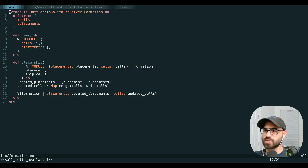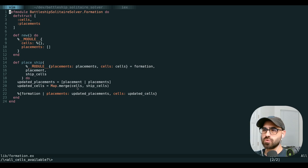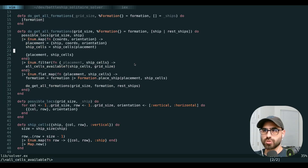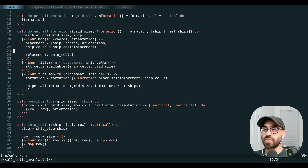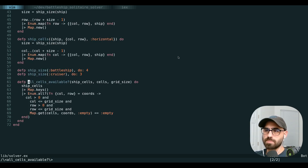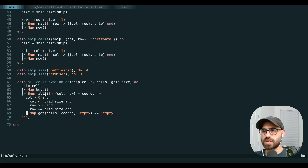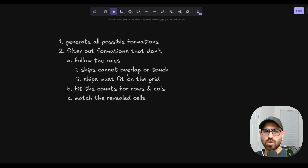When we place our ships, we merge the ship cells — the cells taken up by the ship we're placing — into the cells that the formation already tracks. So now for each formation we have a map of what cells are already taken up. We also update our all_cells_available function so that in addition to checking it fits on the grid, we also make sure none of those cells are already taken up, preventing two ships from occupying the same space.